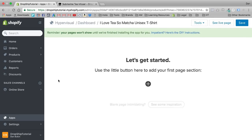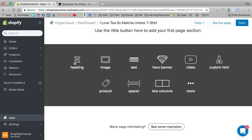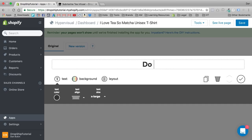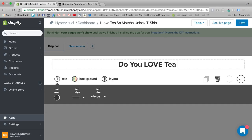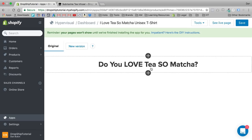Now we're going to edit the product page. We'll click right here in apps and press 'Edit Hypervisual Page.' From here we're brought to the Hypervisual dashboard. It has a 'Let's Get Started' page — this works exactly like ClickFunnels if you're familiar with that. If not, it's basically a drag-and-drop page builder. Let's press this button and start with a heading: 'Do you love tea so matcha?' Just a very general header.